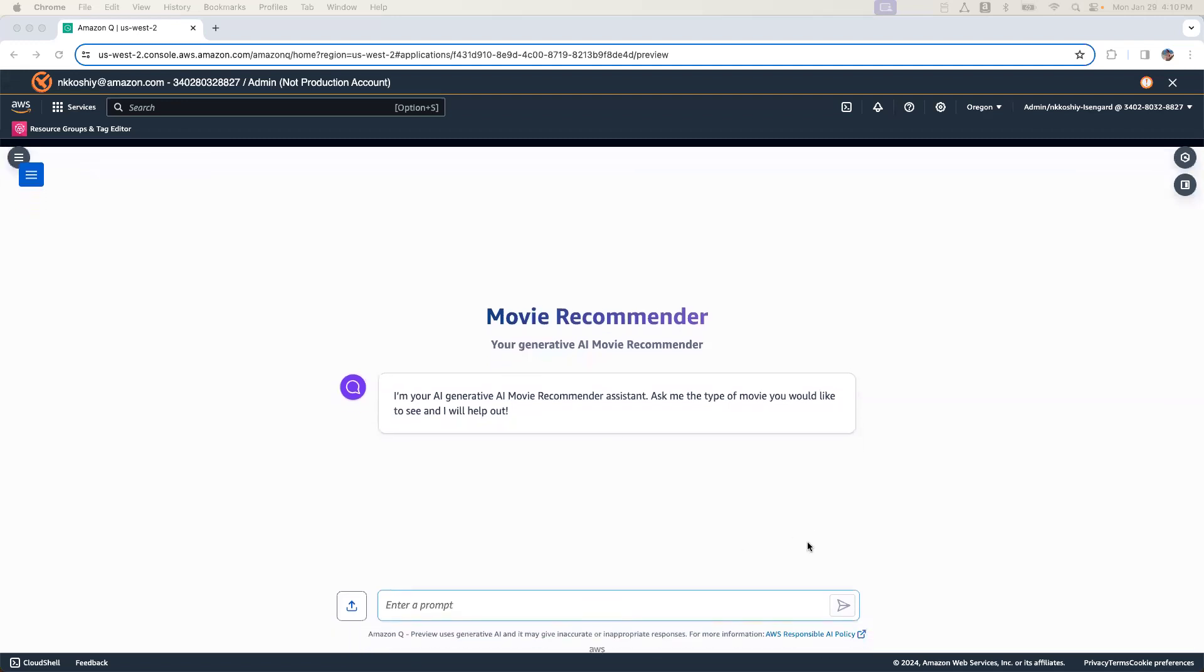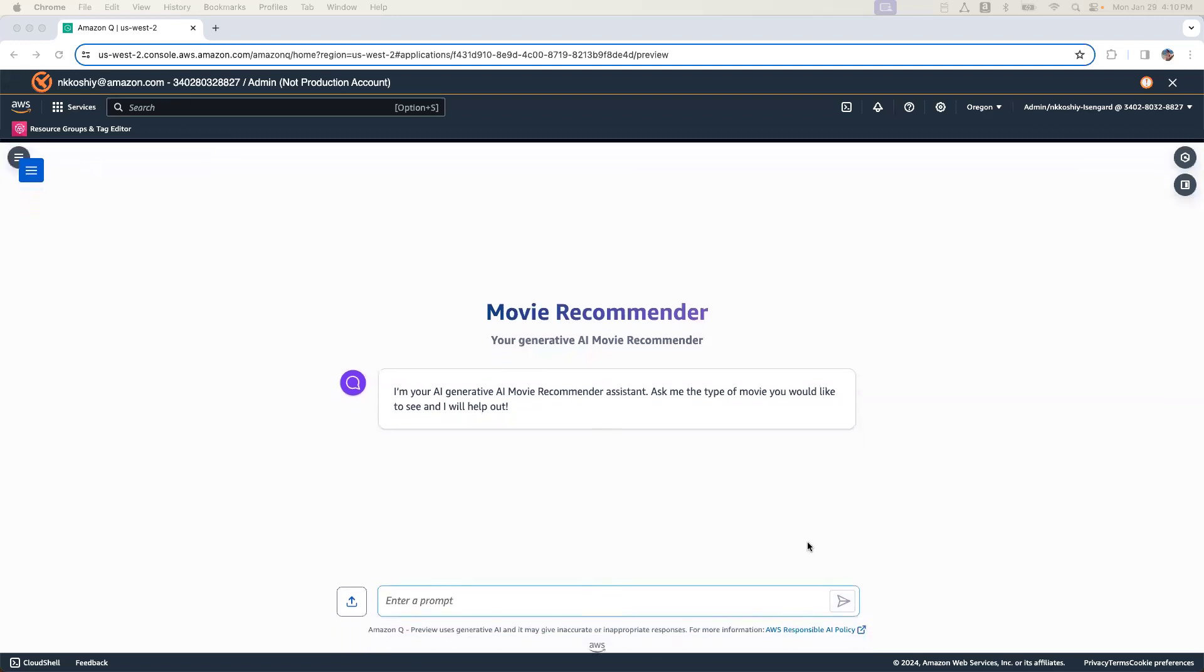So here we have the application that we have built using Amazon Q. We have pointed it to some of the movie data and we are going to use it as a movie recommender. Now I can change the name and the description and the tagline here and you can completely customize it.